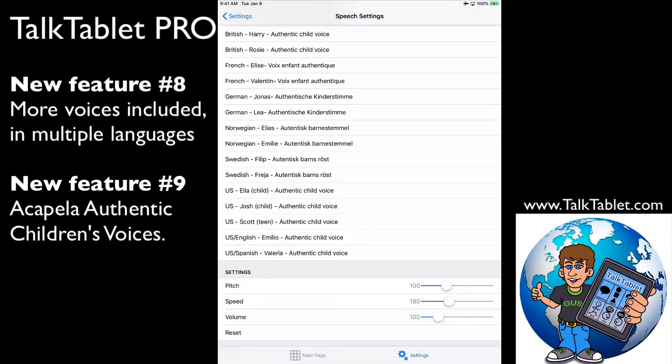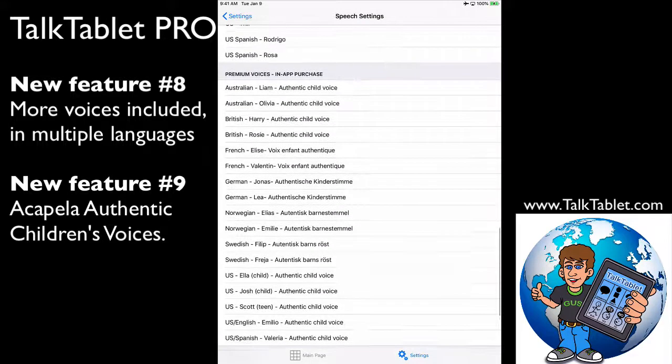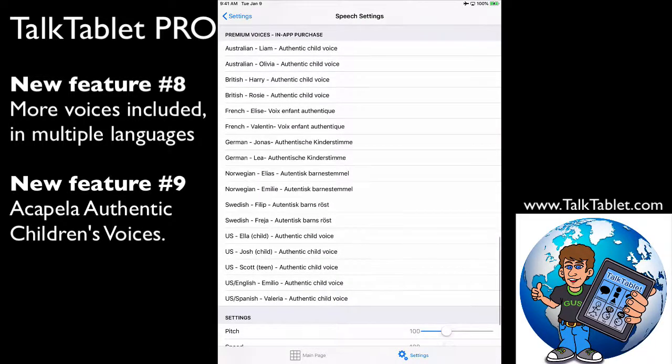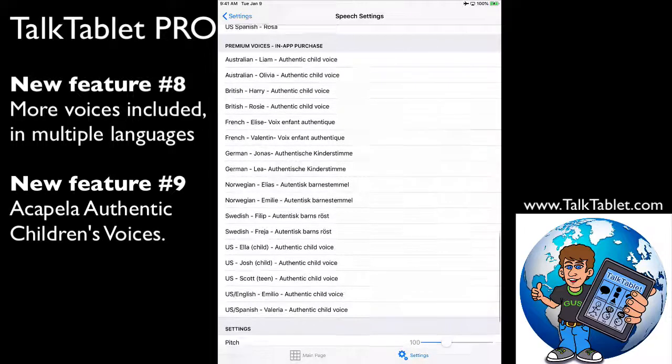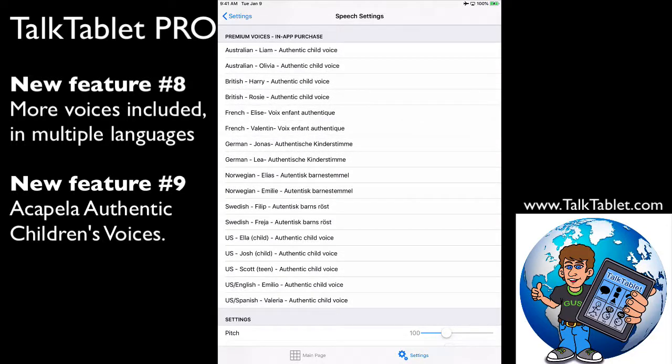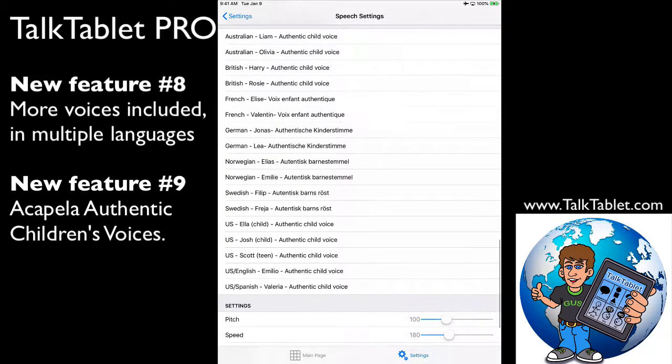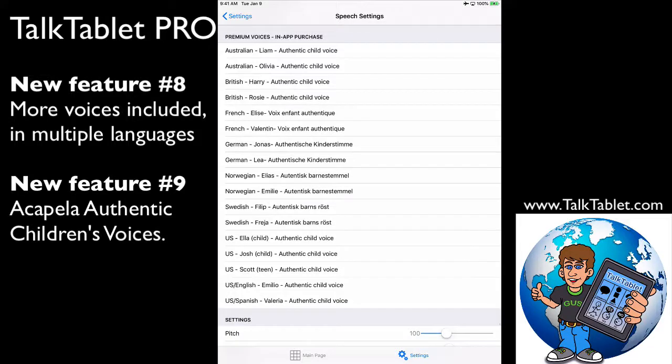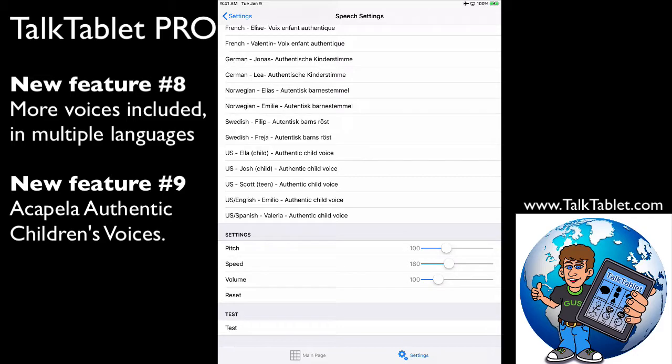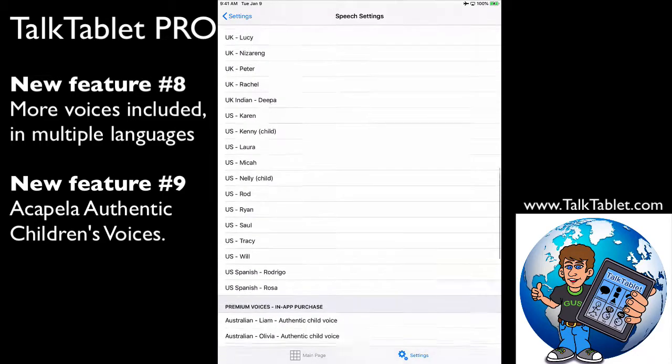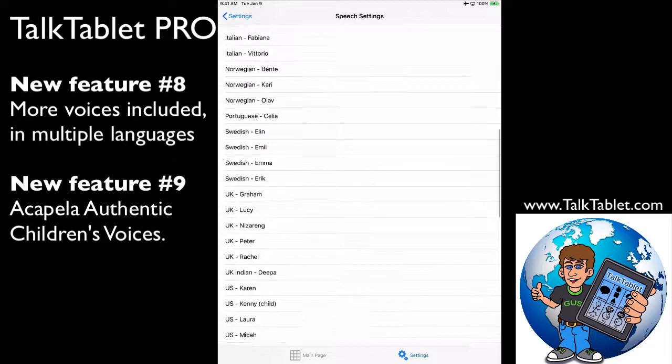Okay. These voices are from Acapella. They are an in-app purchase if you want one. Again, you only need one, so you don't need to buy a bunch of these. They're $19.99. You just touch on it and hit the buy button. You can also alter the speed, pitch, and volume, and there's also a test there.